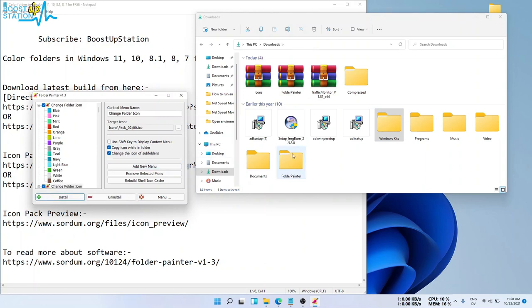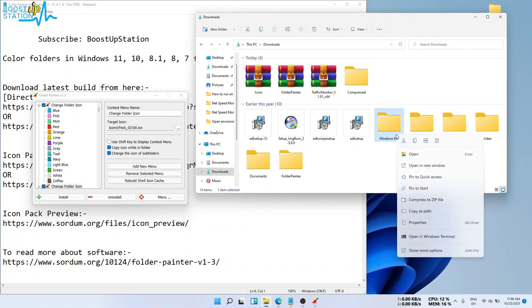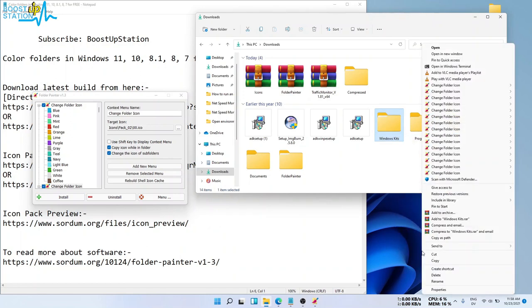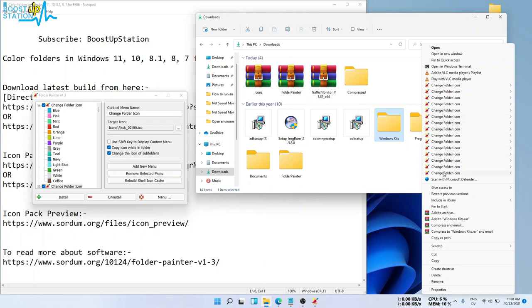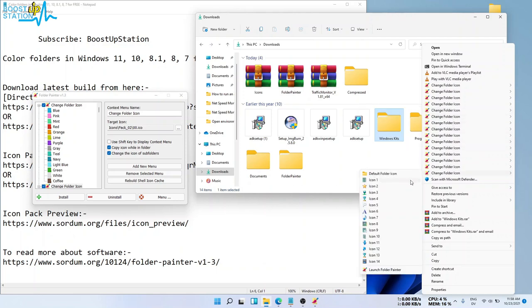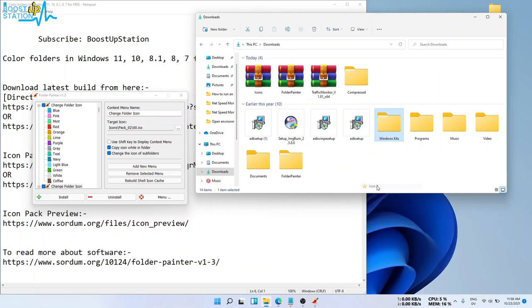And now you can select the folder. Right click on it, click on Show More Options. Now you can choose the folder icon. Like, say we want to keep it as star.